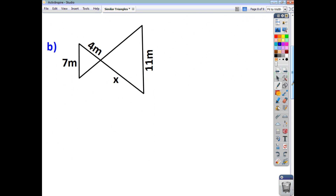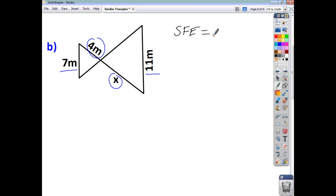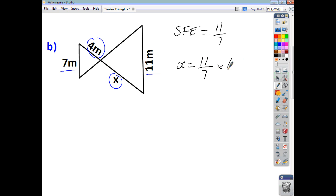For the second practice question: we know corresponding sides — eleven corresponds to seven, and we're looking for something in the large triangle. So the scale factor of enlargement is eleven over seven. To find x, we multiply that scale factor by the corresponding side, which is four. That gives x equals 6.3 metres.